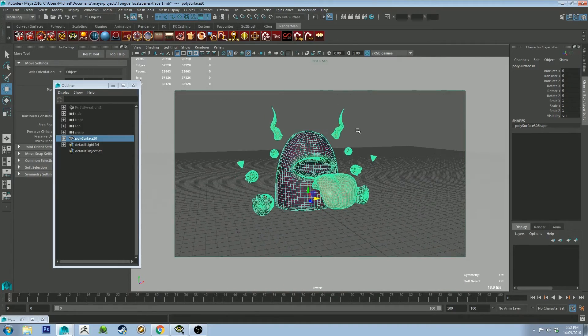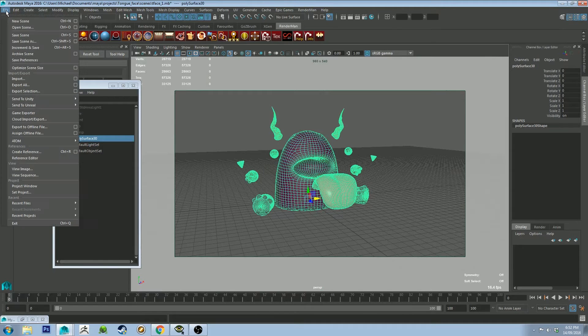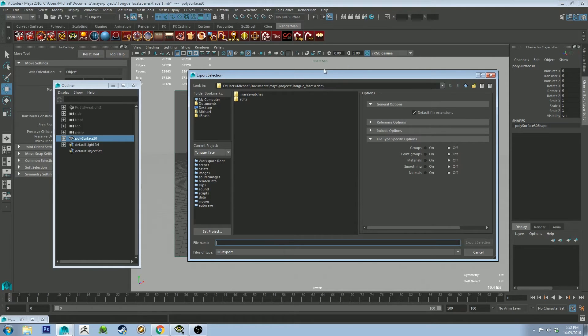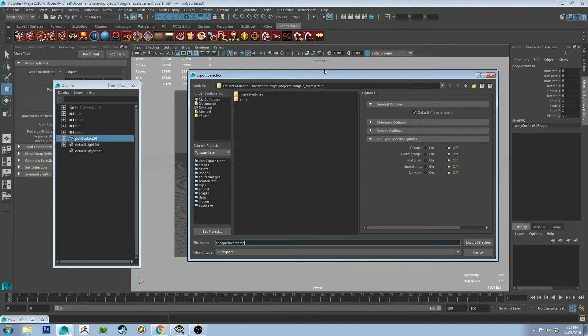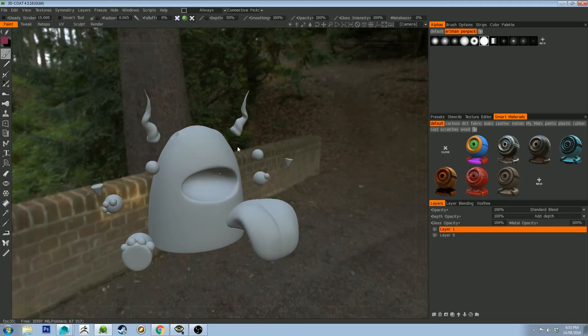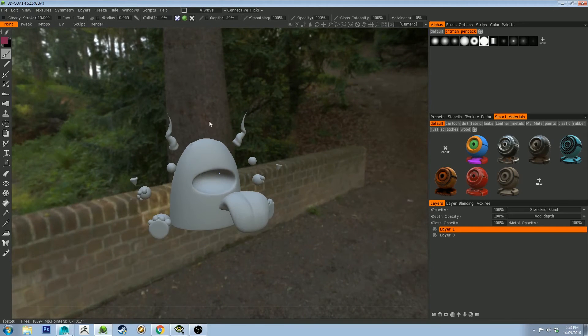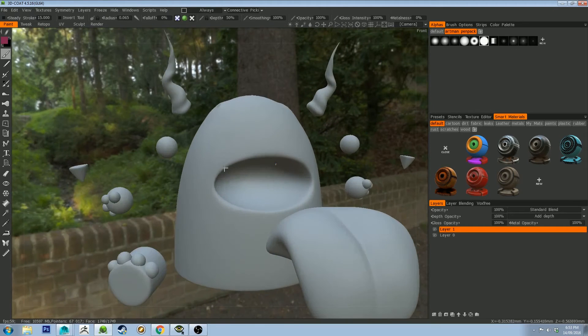And then you're free to just export that as you normally would by going File, Export Selection because this is one object now, and then just call it tongue face example. Okay, so I've opened him up in 3D Coat as you can see.